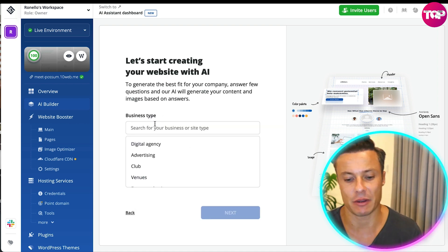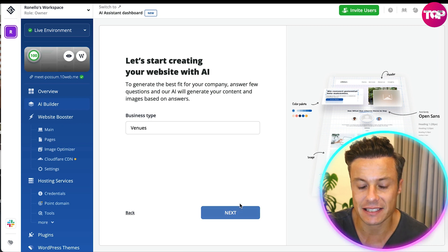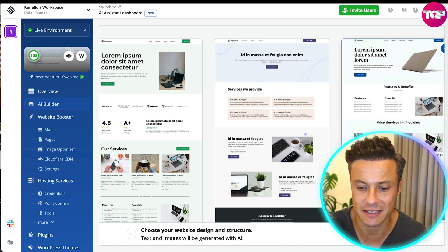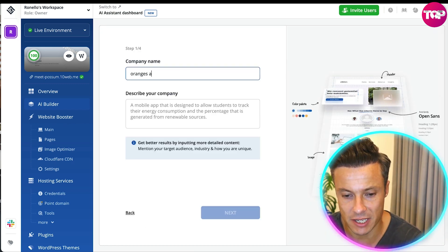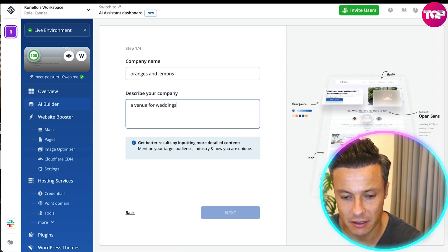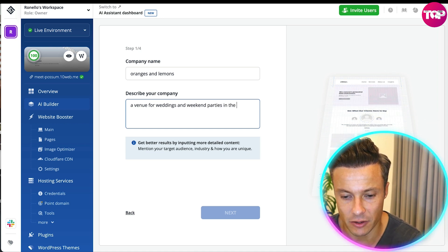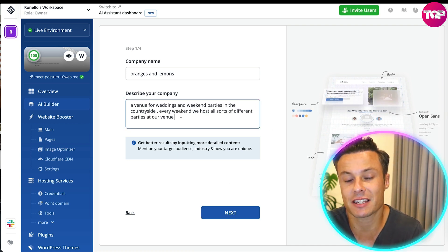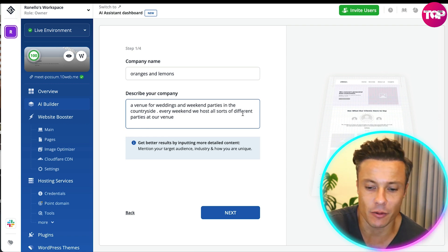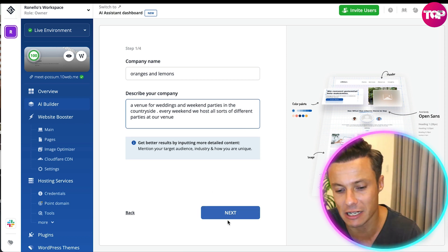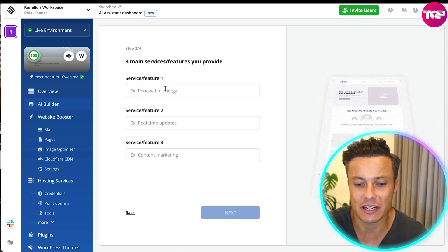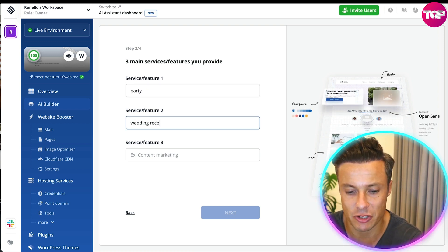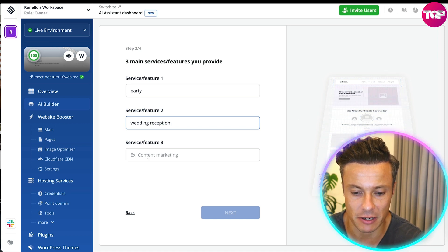Business type - let's just think we're going to go with venue and then we're going to click next. It's offering me different types of templates so let's just click on this one on the right hand side and then click next. Company name: I'm going to call it Oranges and Lemons. Describe your company: a venue for weddings and weekend parties in the countryside. Every weekend we host all sorts of different parties at our venue. I've just completely made that up. We're then going to click next and it's going to offer different services - party, wedding reception and birthday party.